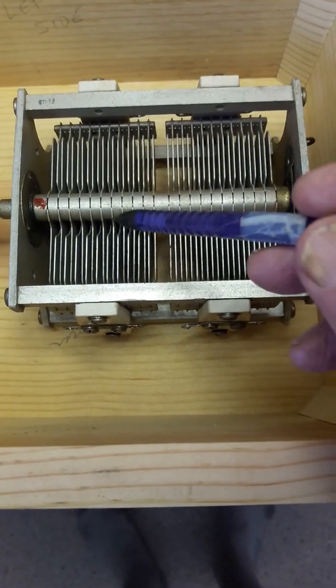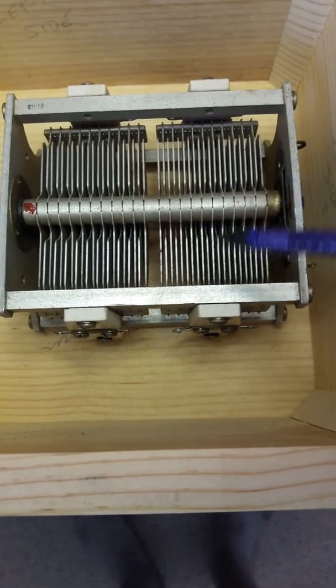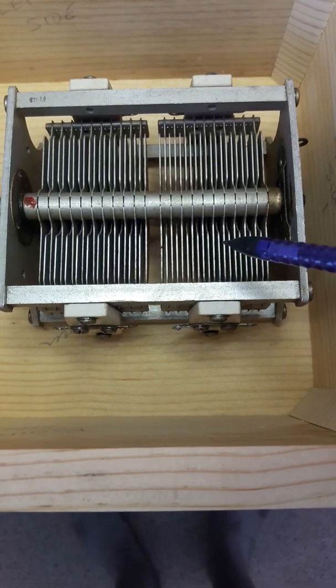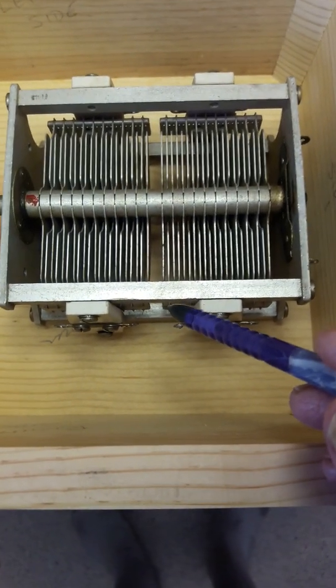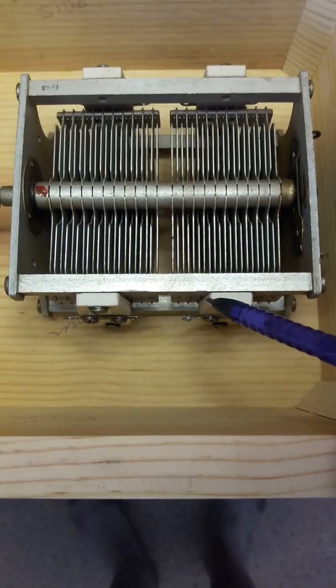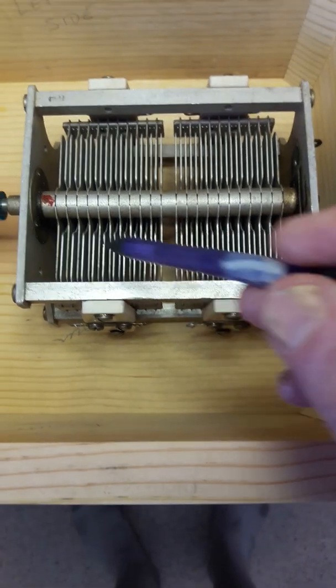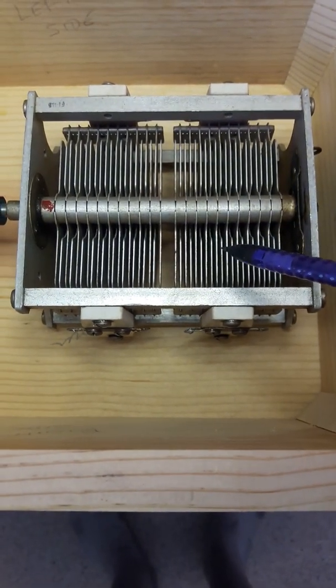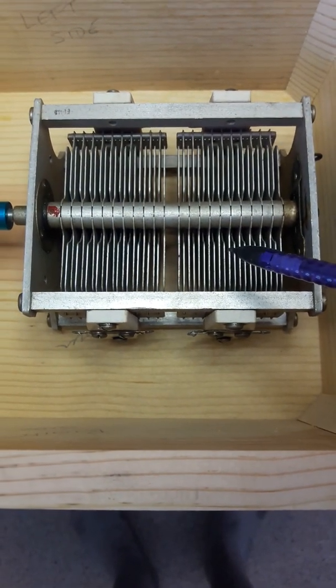Whereas each section is 100 picofarad, the resultant is going to be a little bit less than 50 picofarad. But the working voltage is going to be twice as high.